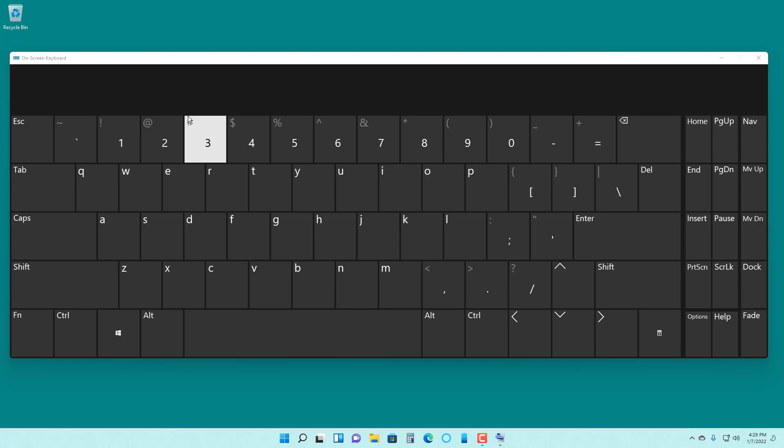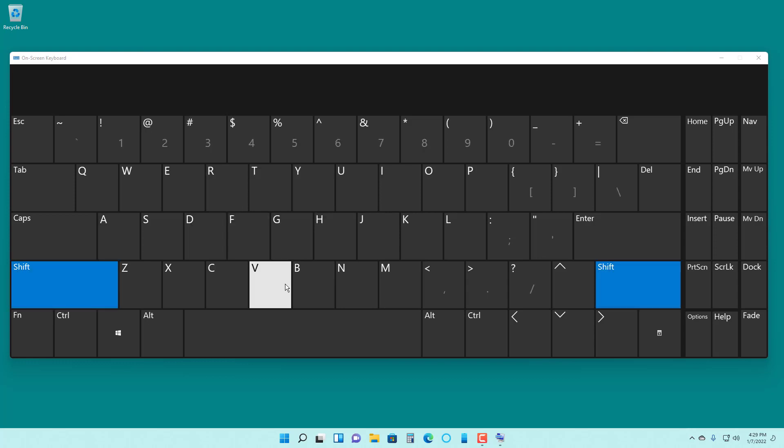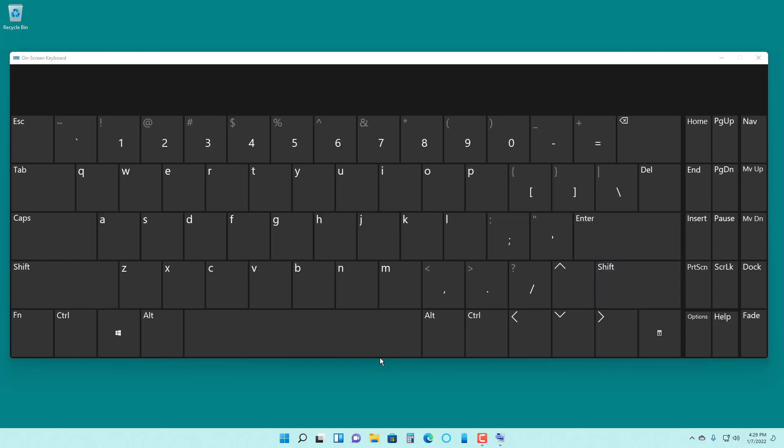Now if I press it once, you can see that it makes it as if I am holding the shift key. As soon as I type something else on my keyboard, the shift is not in the hold position anymore.